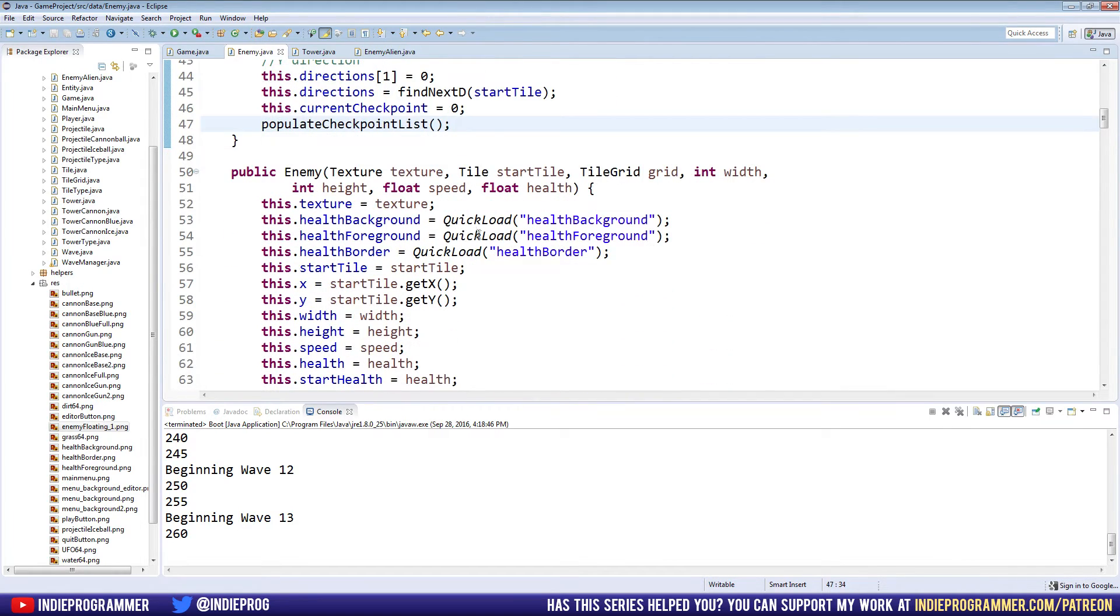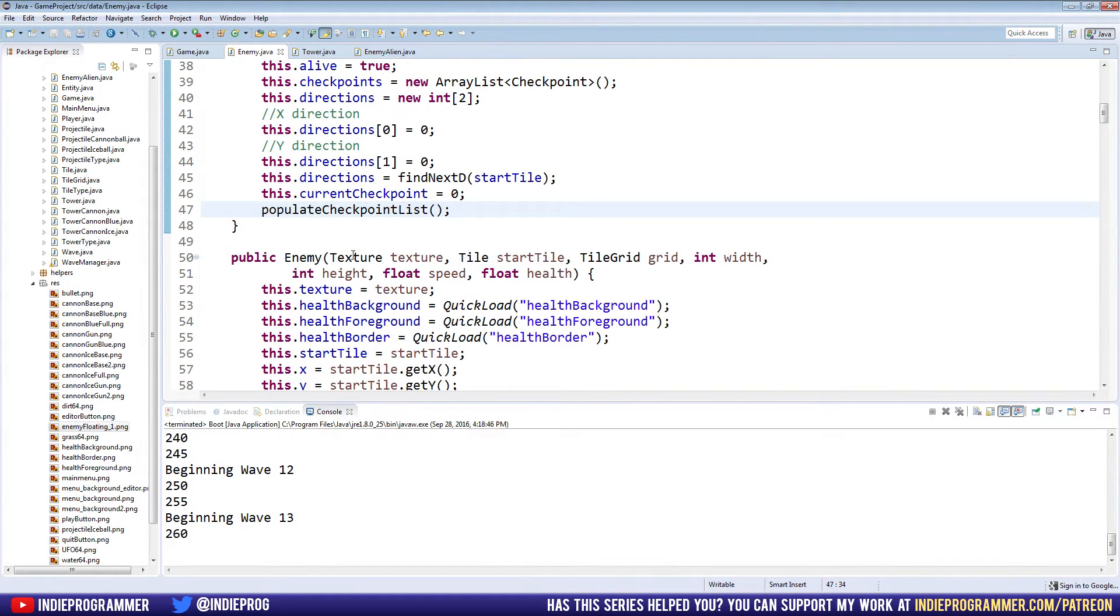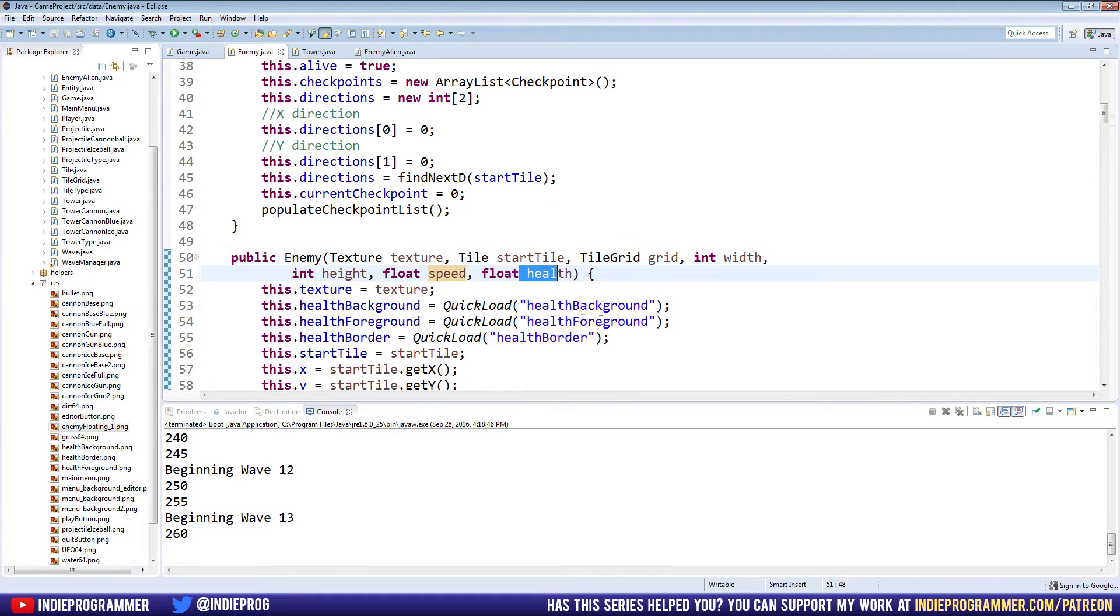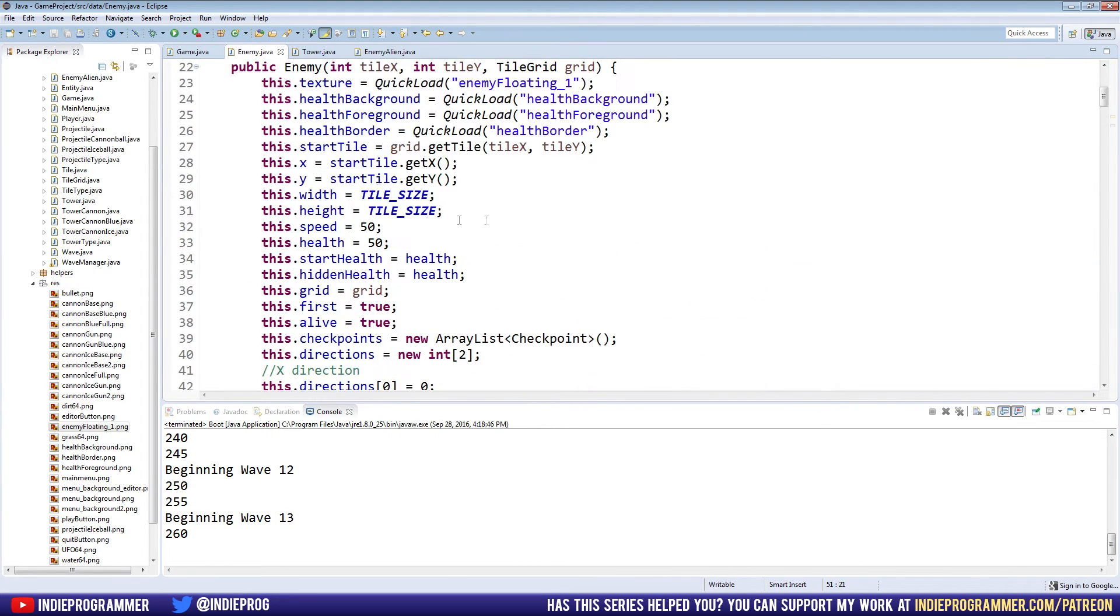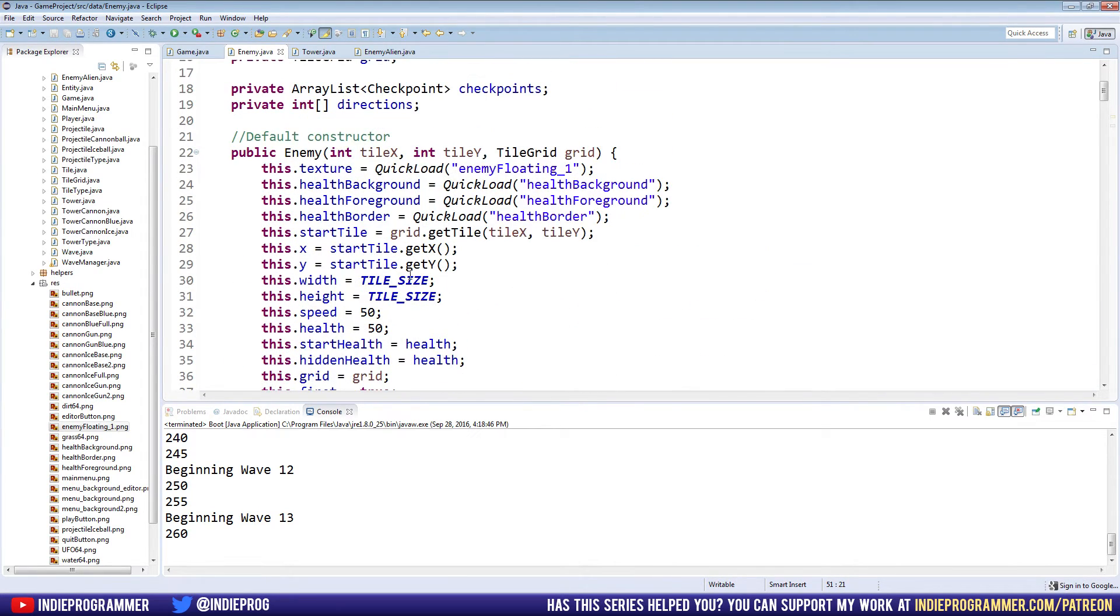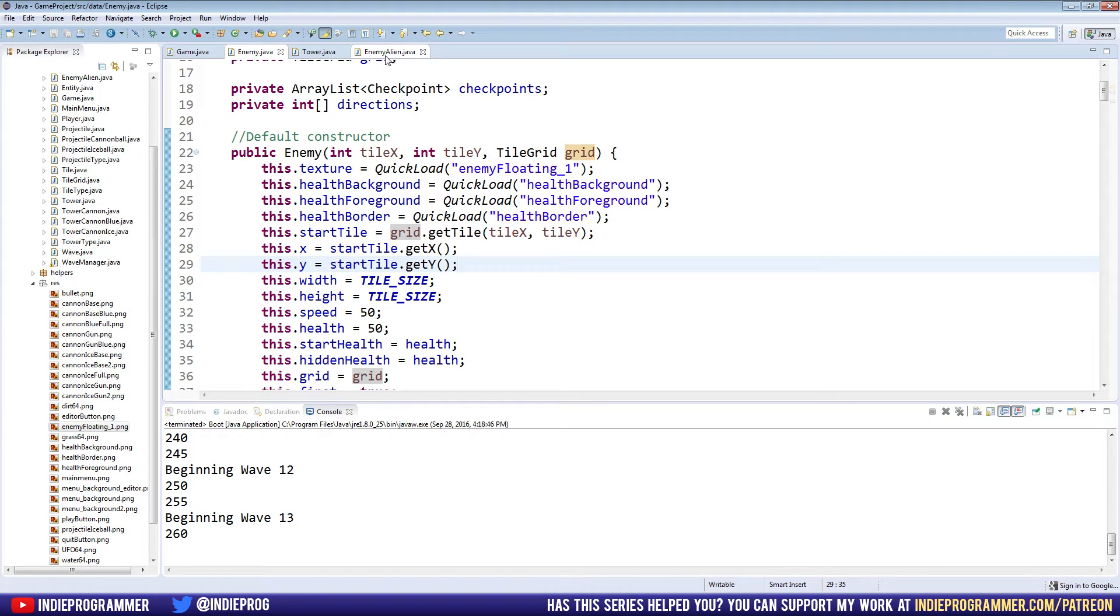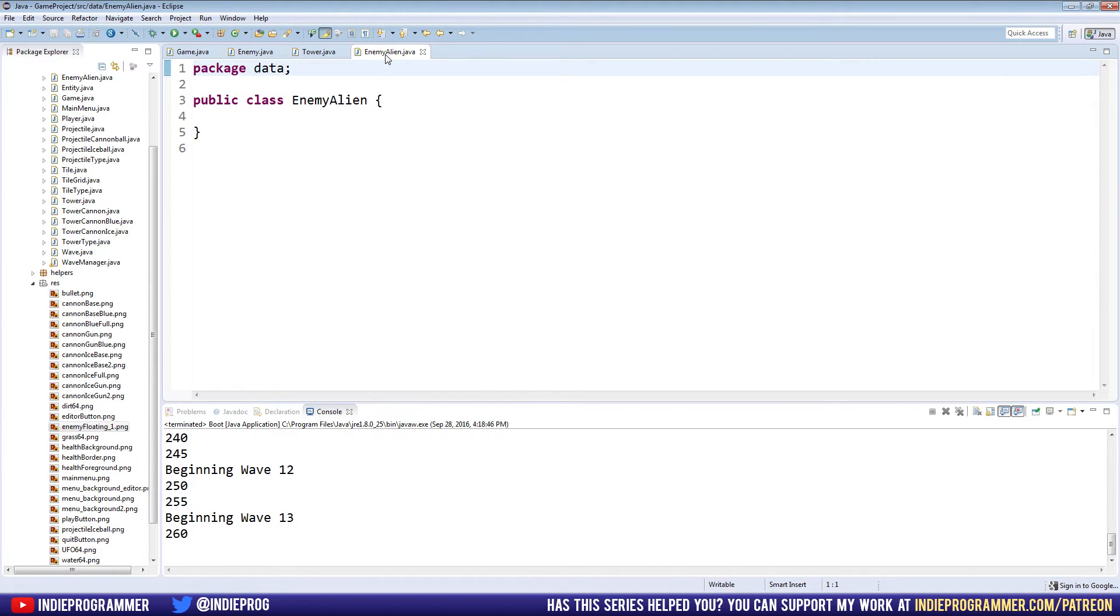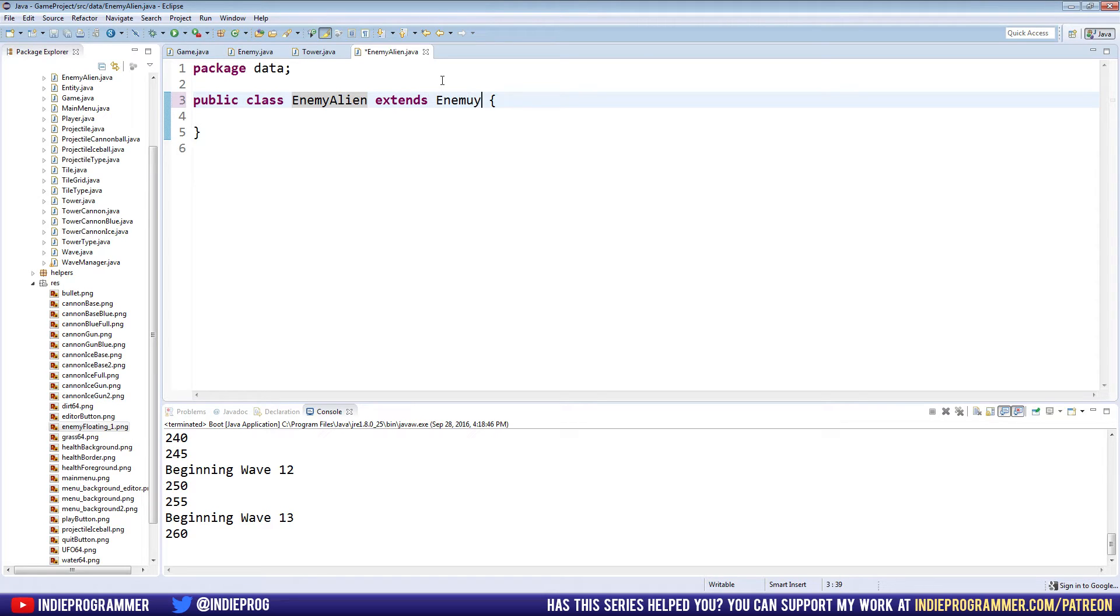Basically what we've done is we've just taken out the custom texture, custom speed, custom health, custom width and height, and given default values. So now when we make a new enemy, we just need an x and y coordinate to spawn in and a tile grid to navigate. Let's go back to our enemy alien class. What we're going to do here is similar to what we did for our towers, we're just going to say extends enemy.